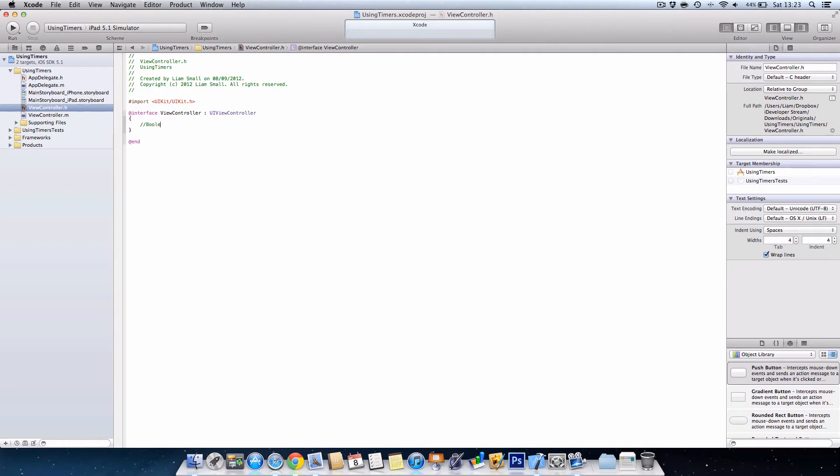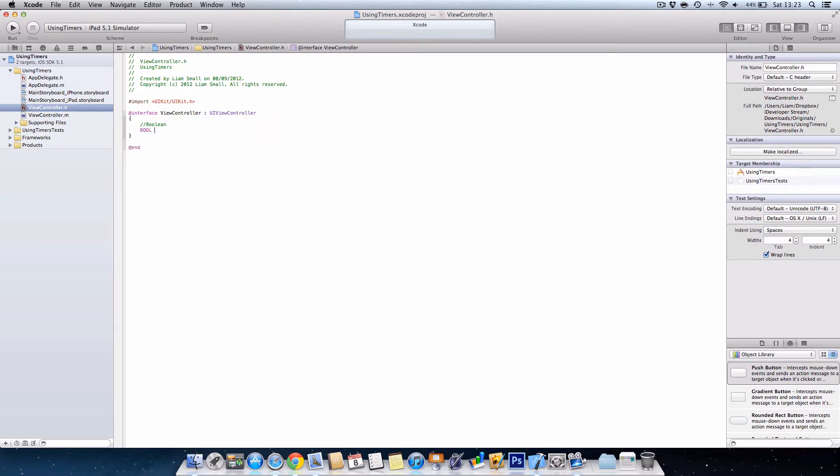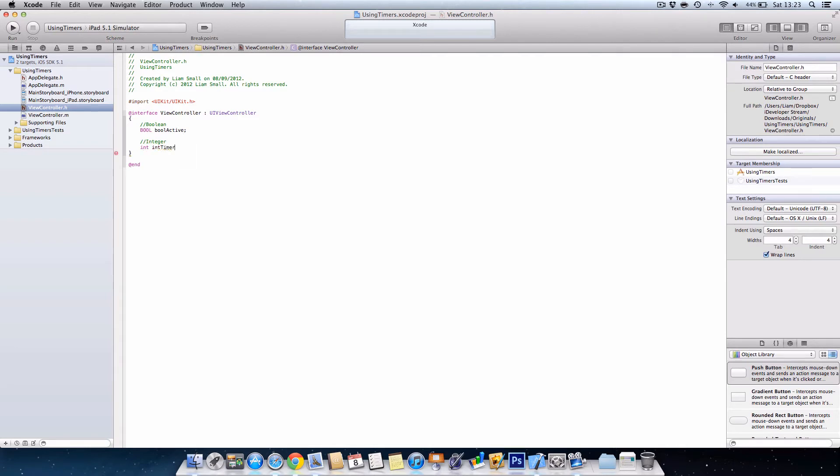Next we're going to comment and we're going to use a boolean variable. This will tell us whether the stopwatch is running, so we'll call it 'bool active' with a semicolon. Then we're going to need to create an integer which is 'int in time.' This will keep track of the time.